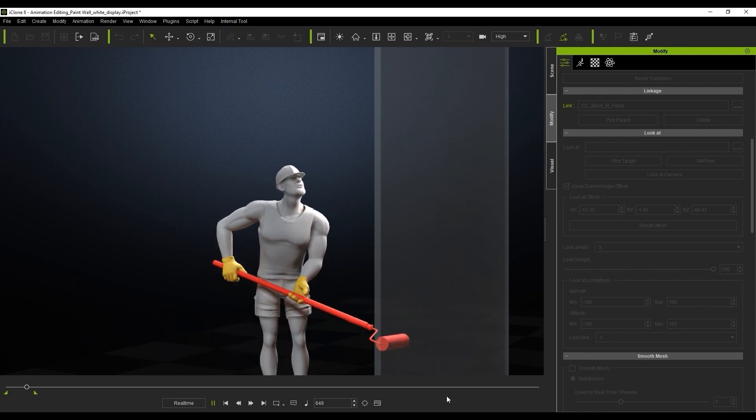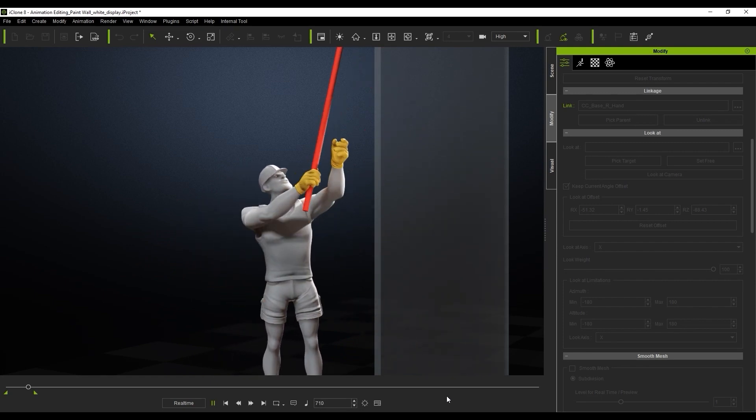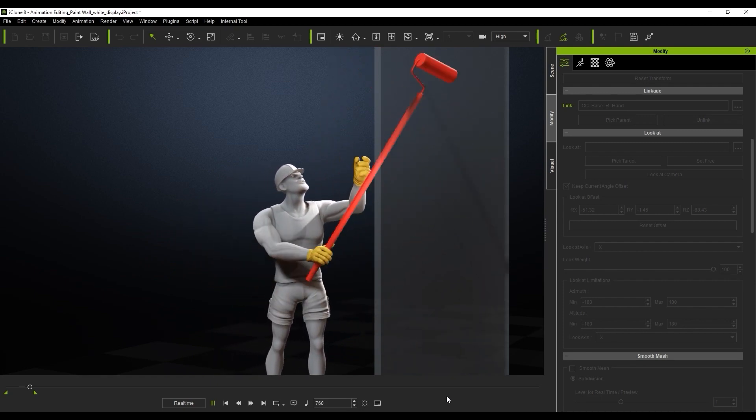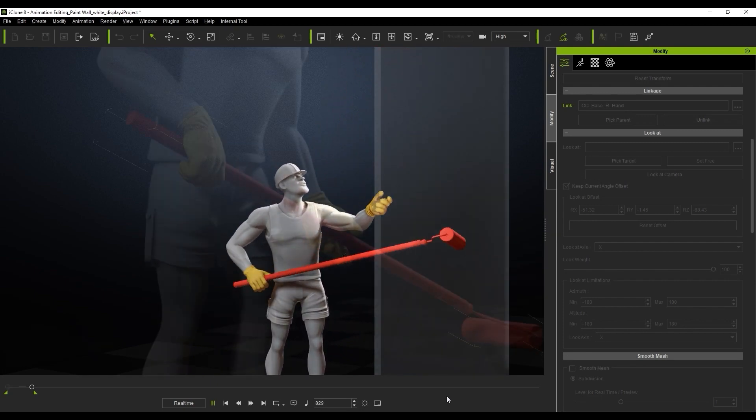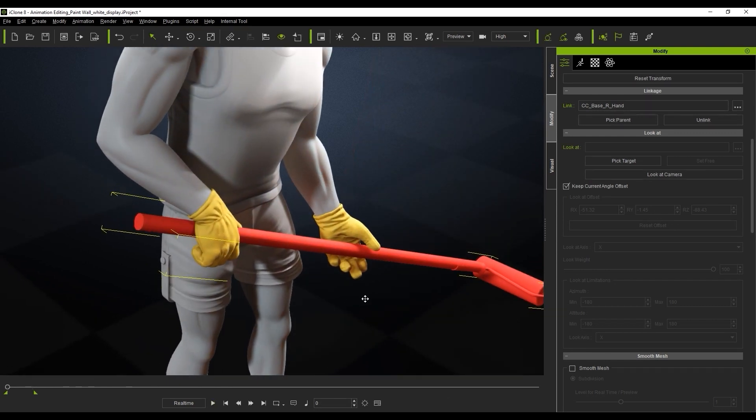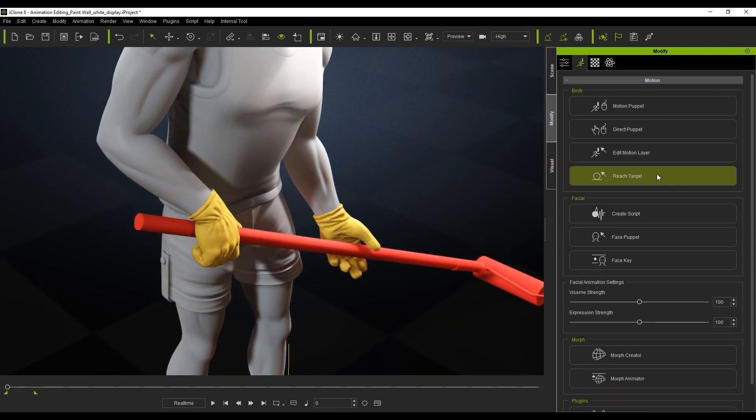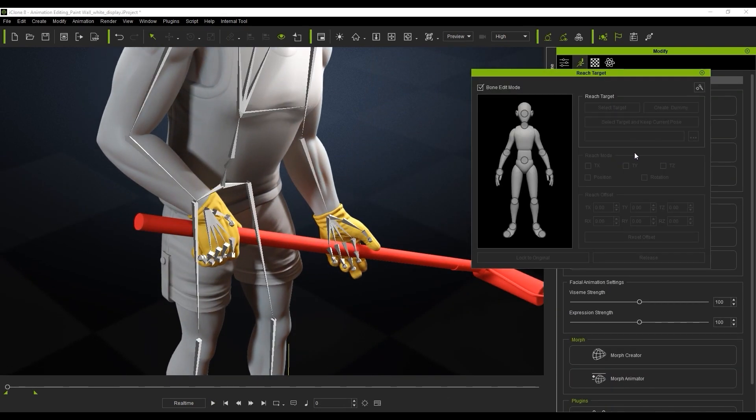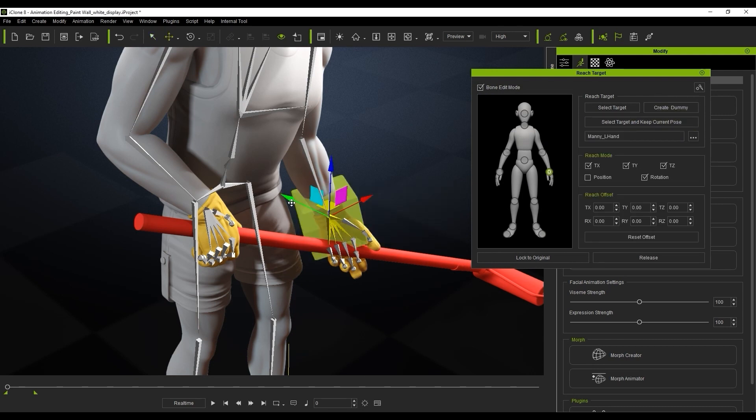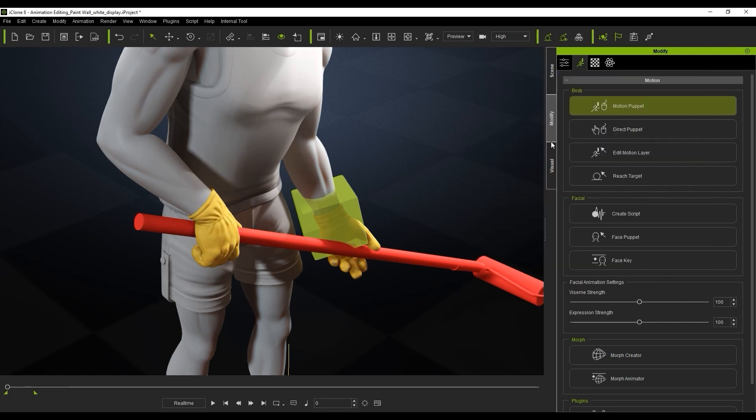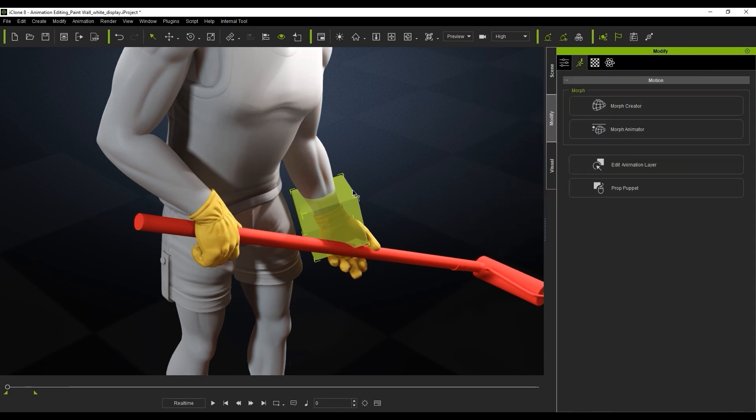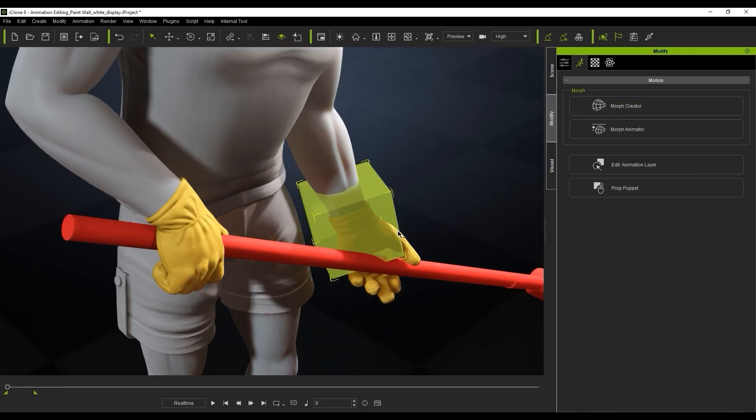To fix this, I'm going to make sure that the character is selected, and then open up the Reach Target tool, which can be found in the Animation tab of the Modify panel. What I want to do here is select the left hand and then Create Dummy. I'm going to release it first in order to get the proper scale and position, which in this case is in the middle of the character's hand.